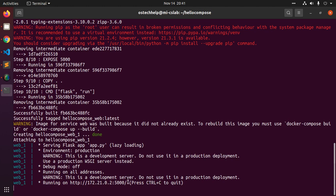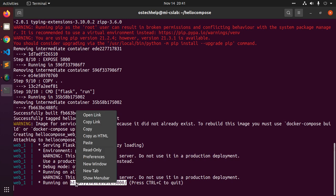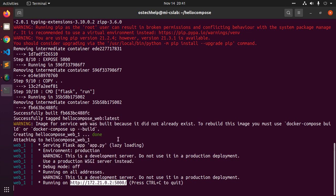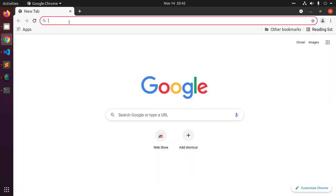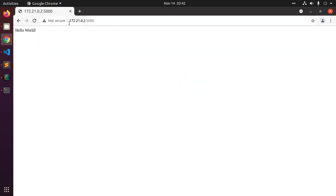Copy this URL into a browser to see the application running, and you will see the message 'Hello World'.